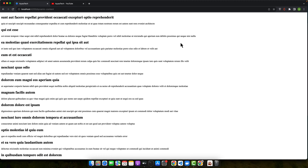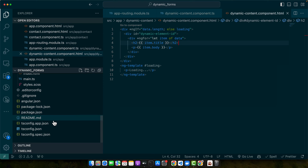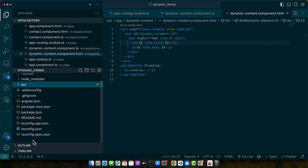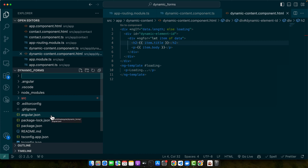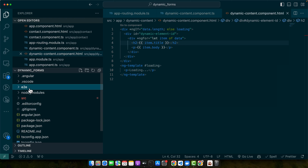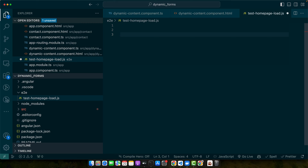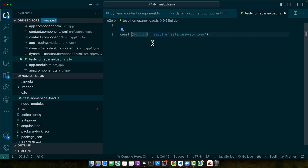We will start with a simple test to check if our Angular app's home page loads correctly. I will create a new folder — I'll call it e2e — and in that folder create a file called test-on-page-load.js. In this file, the very first thing I'm going to import is: const { Builder, By, Key, until } = require('selenium-webdriver').